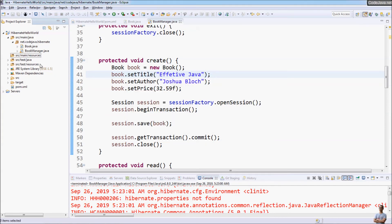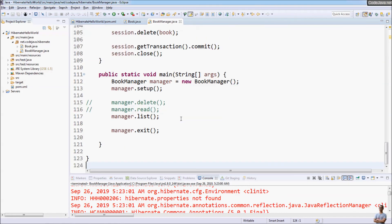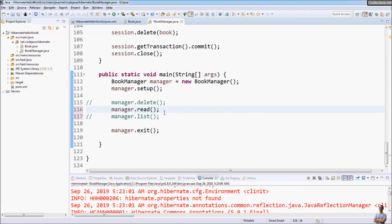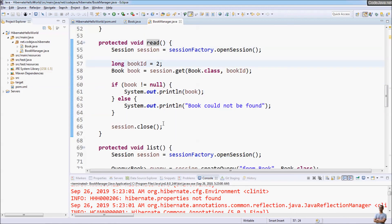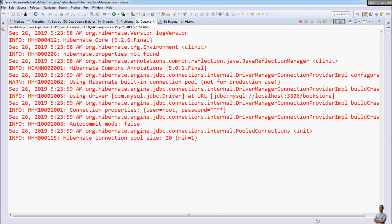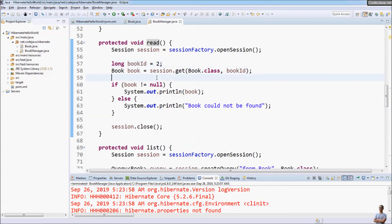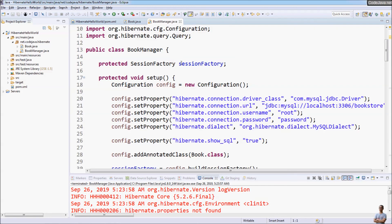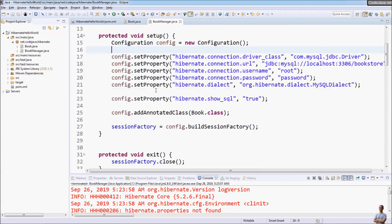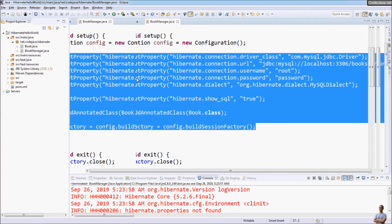You see there is no more XML configuration for Hibernate — we use only programmatic configuration. Now let's test the program again, this time to read a record from the database with book ID 2. You can see it prints book ID 2 — very good! That's how to use Hibernate programmatic configuration for your project. It's very simple. Thank you for watching.